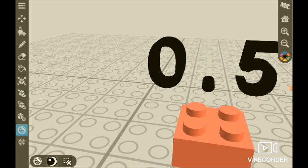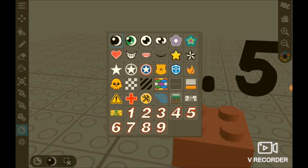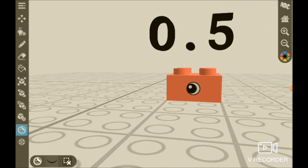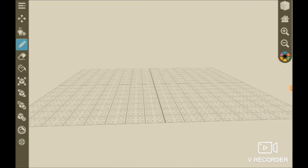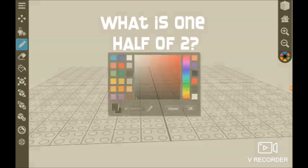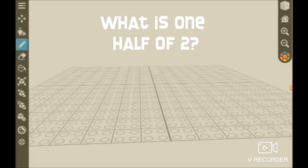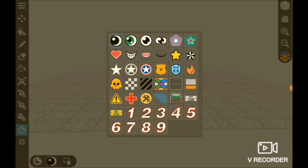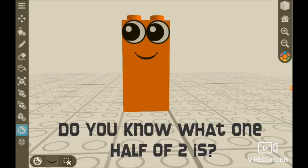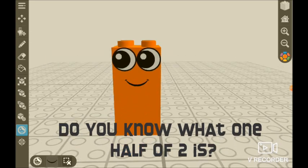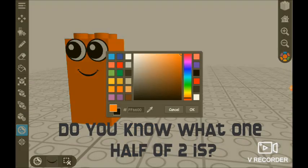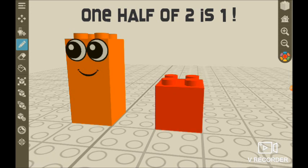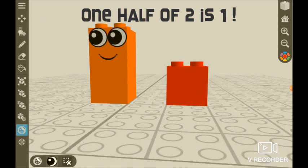Now we do the eyes. This is my type. Do you guys know what one half of two is? You know what one half of two is? That's right. One.